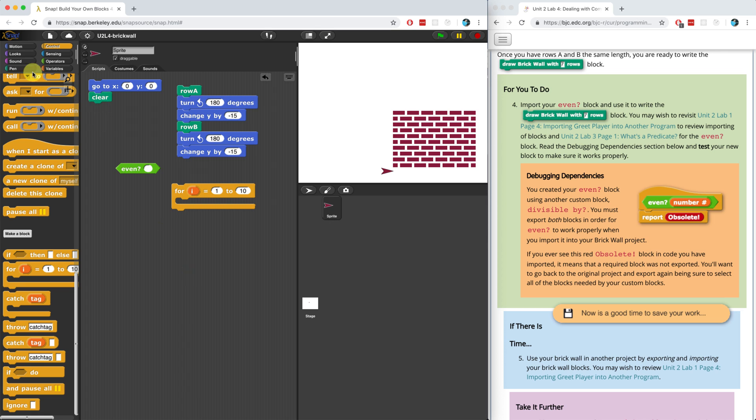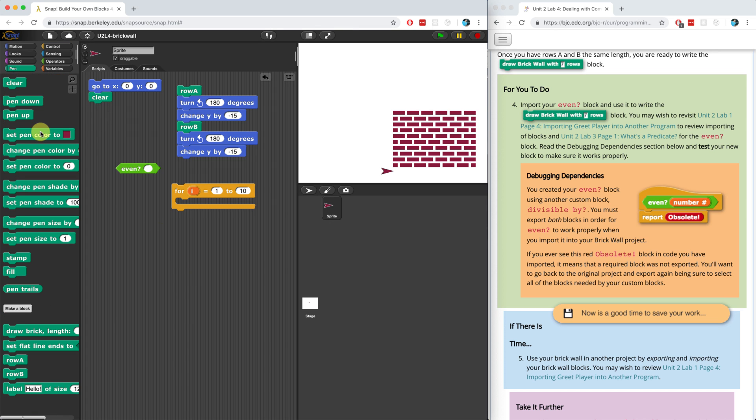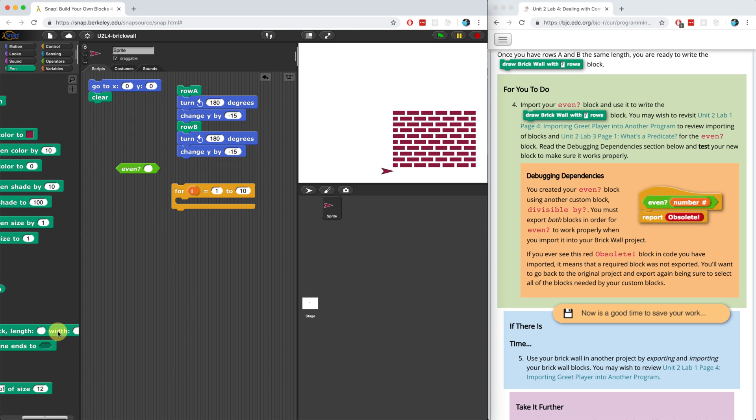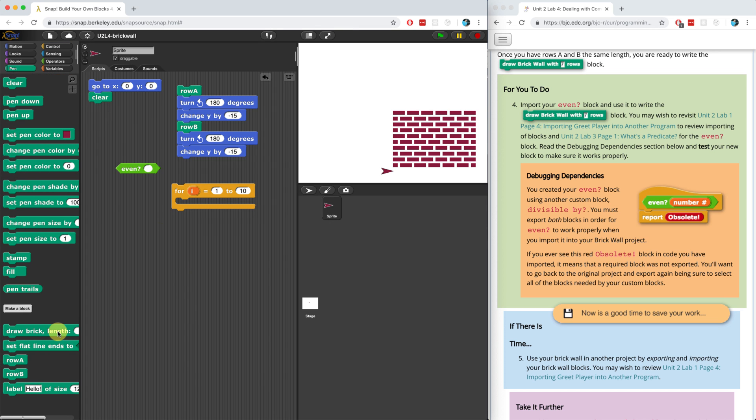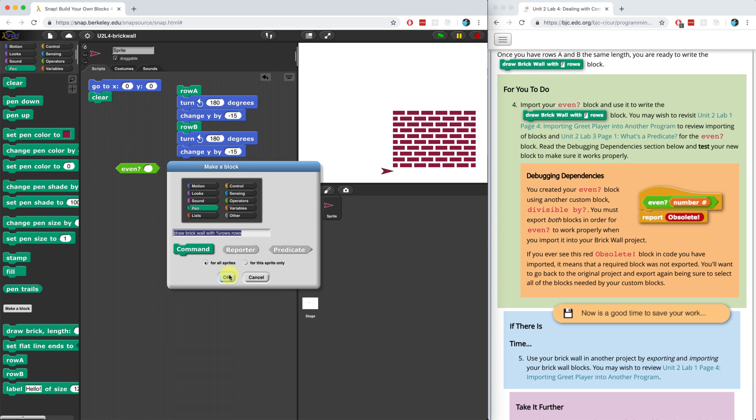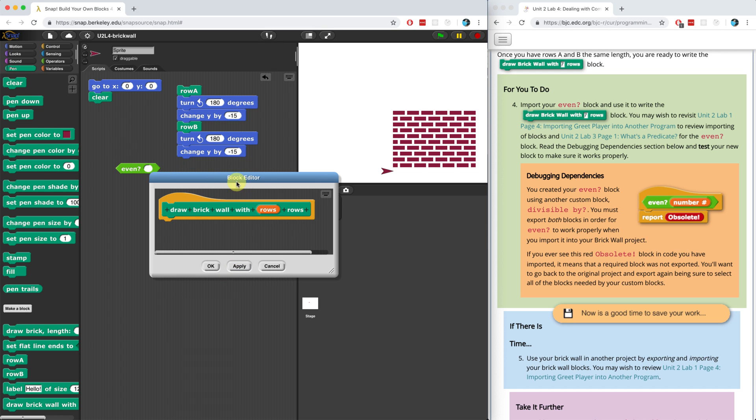Now, let's see, in my pen palette, do I actually have the block? No. So I have to create this block too. I have to create a draw brick wall with the parameter rows. I know that's kind of tricky. This is going to be a command block in the pen palette. And let's hit OK, and there we go.